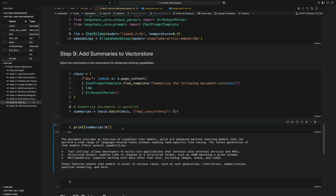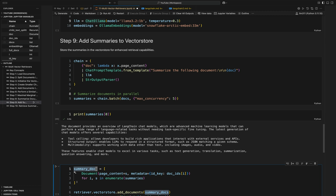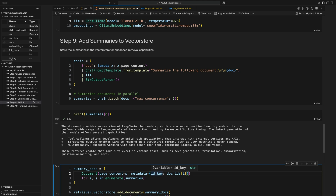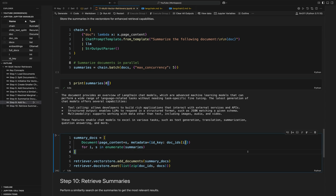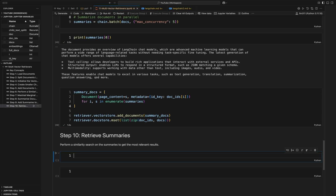After the LLM is done generating all those summaries, we need to add them to our vector store and link them with our larger documents. We create a summary document list — a list of Document objects with the page content set to the summary and the metadata set to the UUID. Then we add that list to our vector store, and create another document store by zipping up the document IDs and the docs. That is essentially it — we've added the summary documents and linked them with our larger documents.